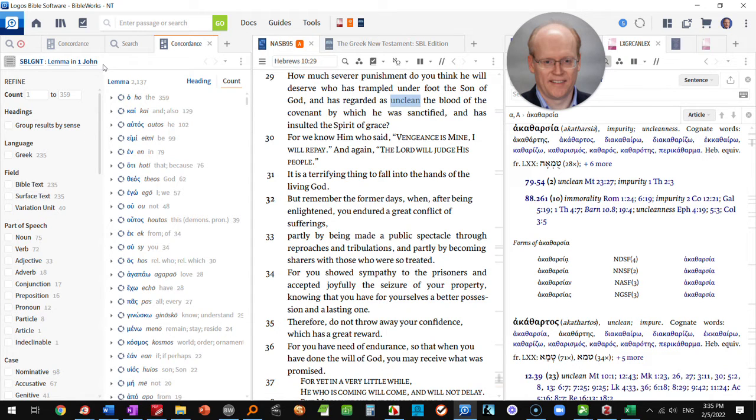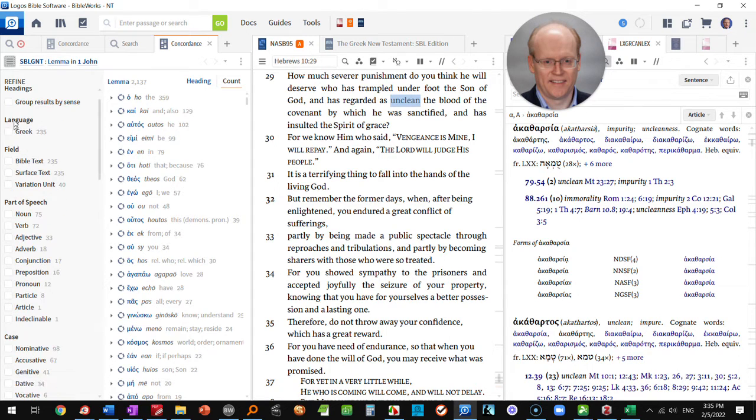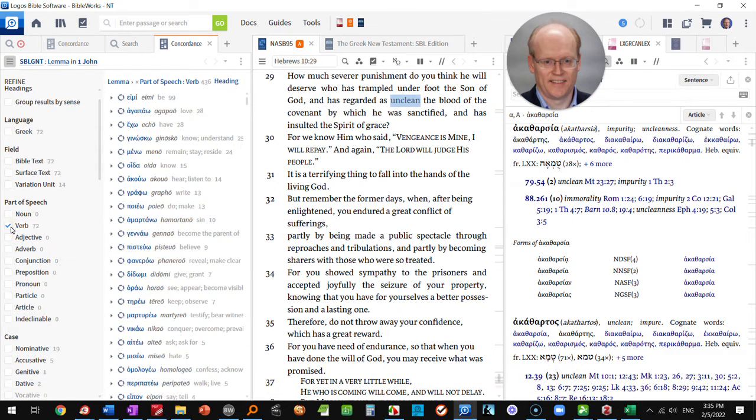What you're seeing is that all of the lemmas in 1st John are being listed here by their counts, and we can then come down on the left and choose that we're only interested in looking at